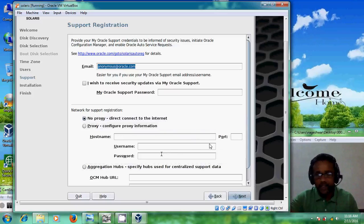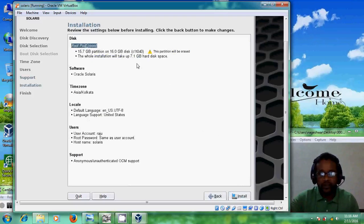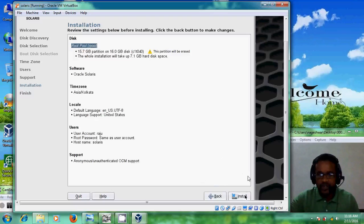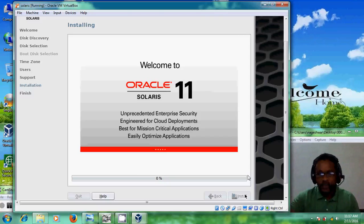I am choosing no proxy. Here it is showing all the information — what type of disk is there, what software is being installed — everything is shown. After reviewing, just click on Install. Now it is installing our software.